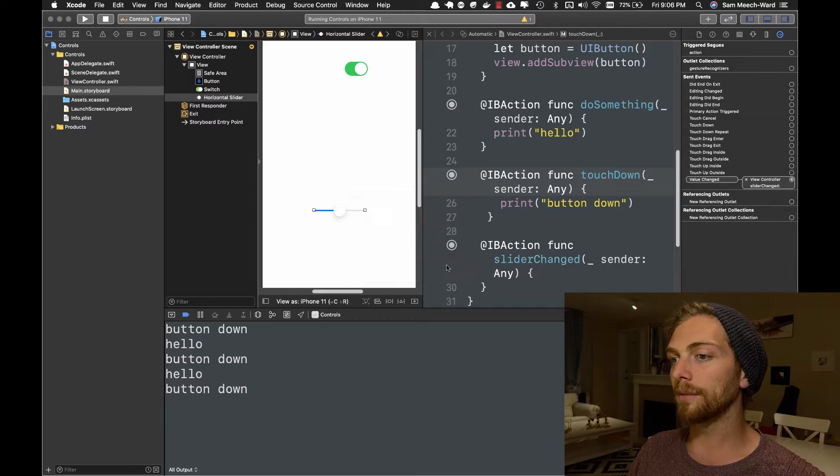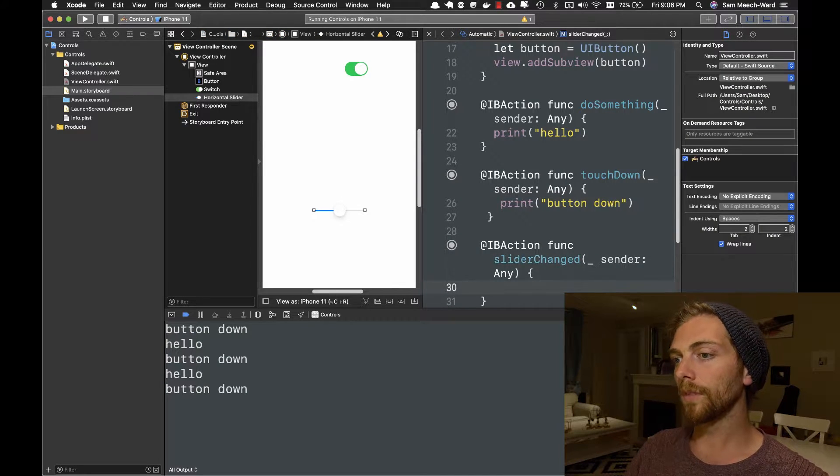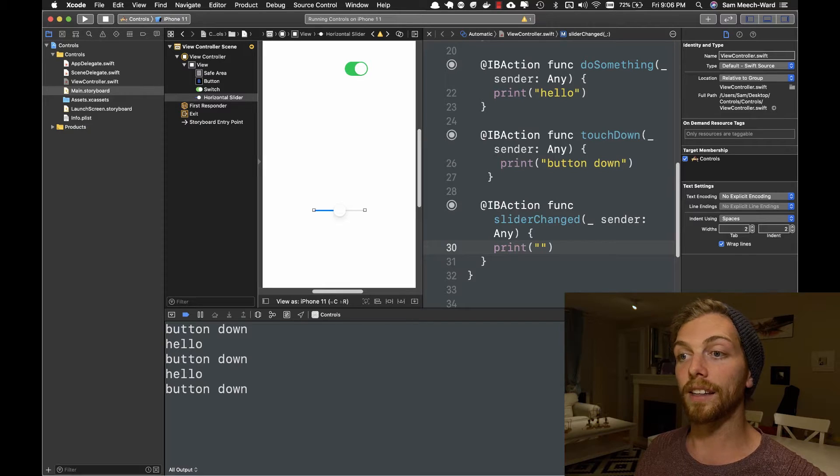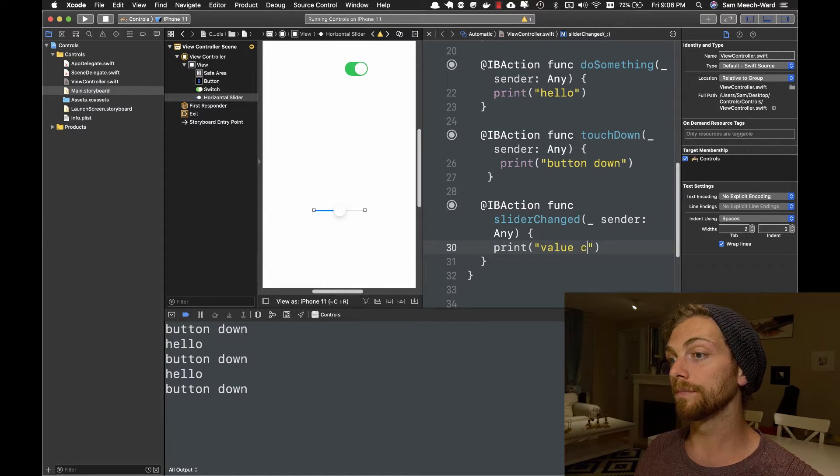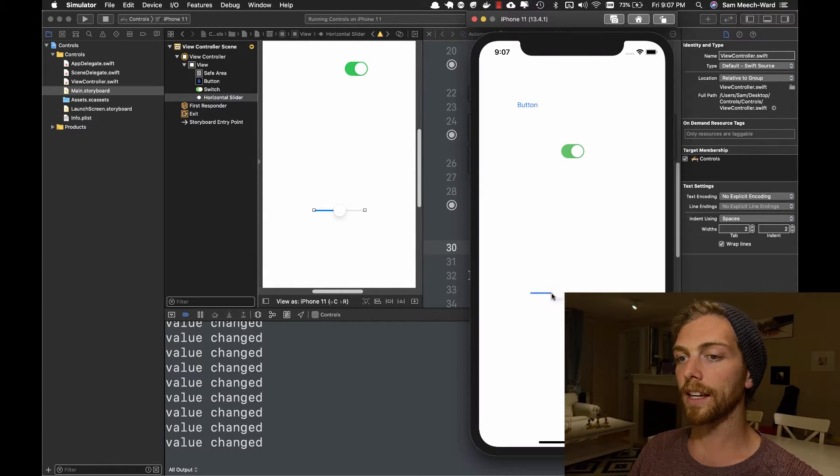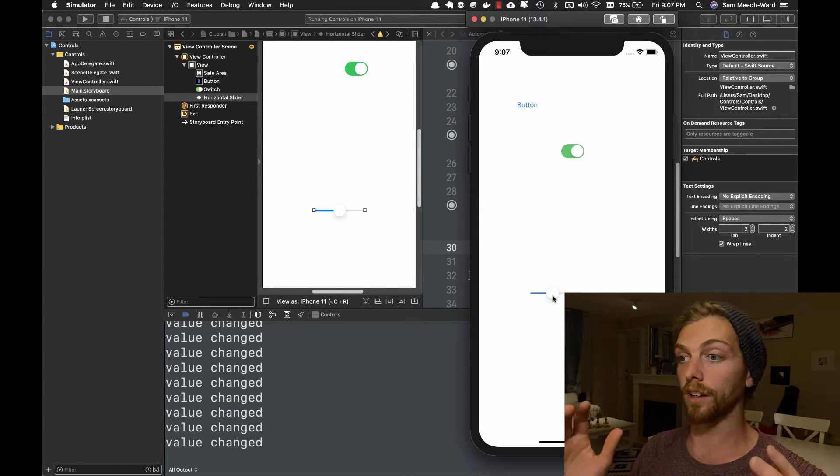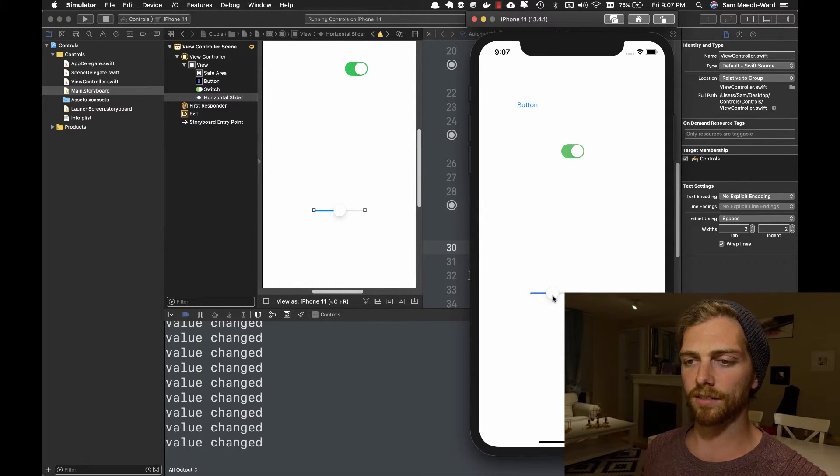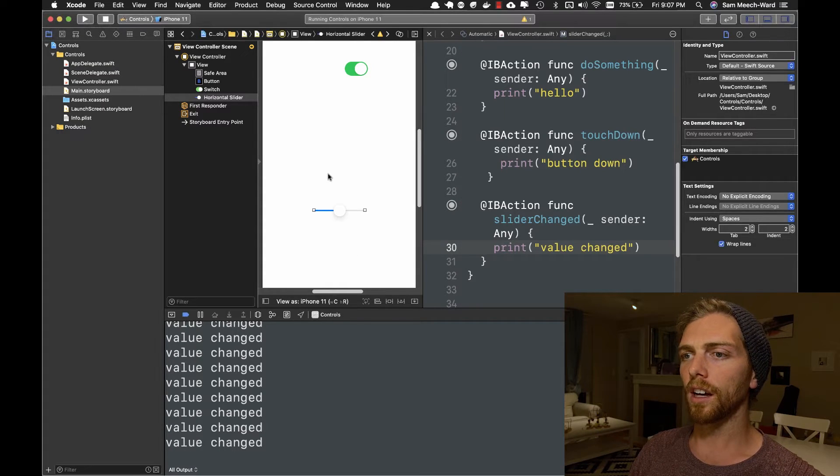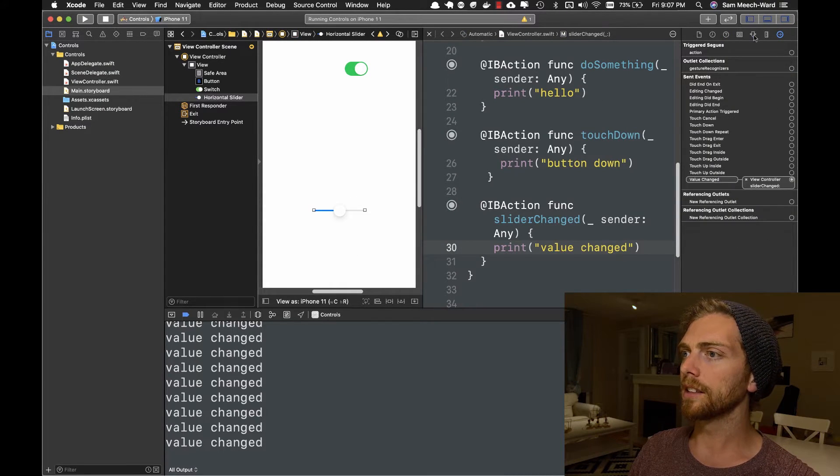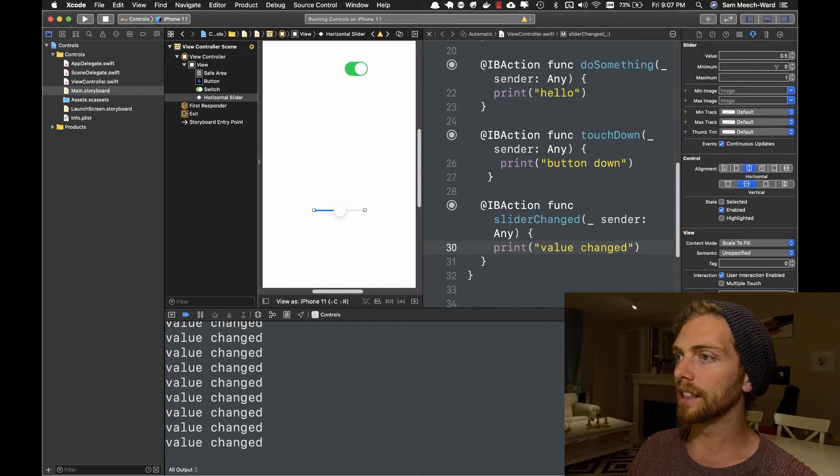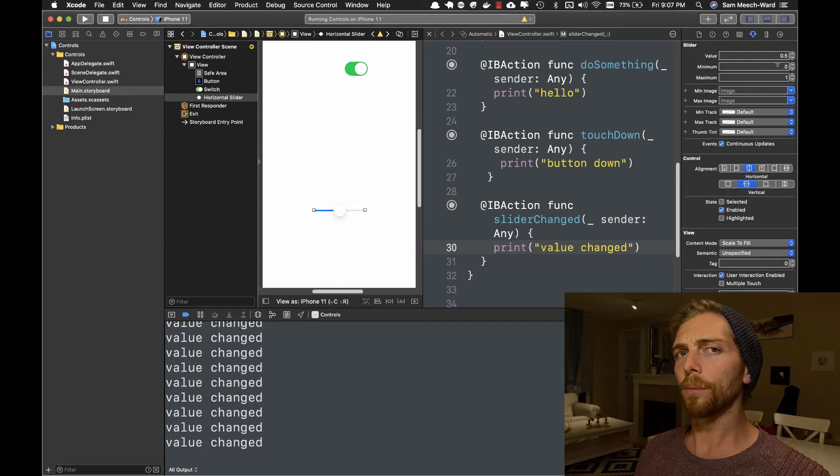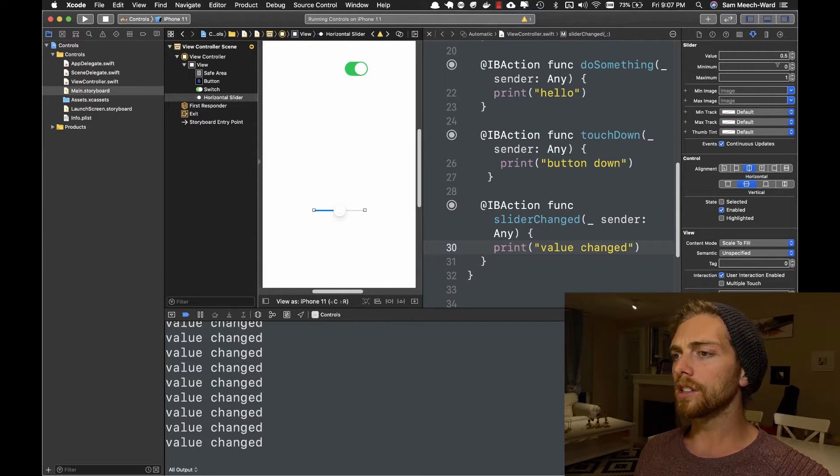So if I connect that, I can now see every time that the value in the slider has changed. So now if I slide that slider, I can see value changed getting printed out a ton, but this isn't super helpful. I probably want to know what the value is. If we look at this slider, I can see that its value is going to be anywhere between zero and one. And I probably want to know what that value is.